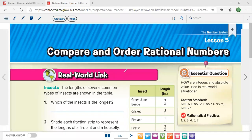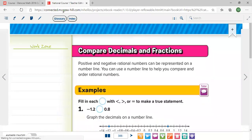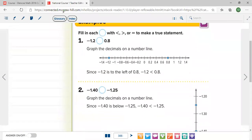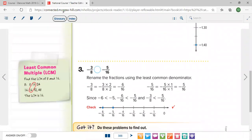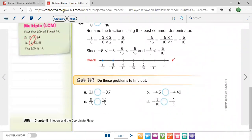Chapter 5, Lesson 5: Compare and Order Rational Numbers. Let's see how to compare and order rational numbers and take the first problem.